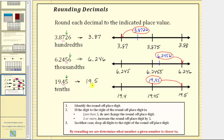Going back to the formal rules one last time: the four is the round-off place digit, and to the right we have a five. The rules say the digit to the right is five or more, so we increase the round-off place digit by one — we change the four to a five. Then in step three, we drop all digits to the right of the round-off place digit, dropping the five in the hundredths, giving us 19.5. So 19.45 rounds up to 19.5. I hope you found this helpful.